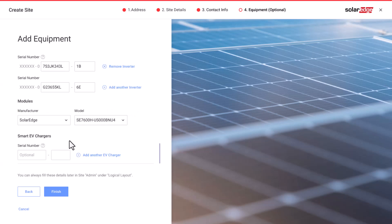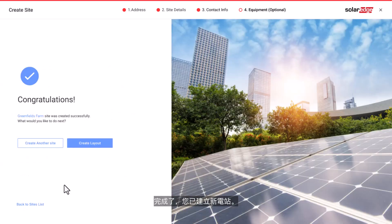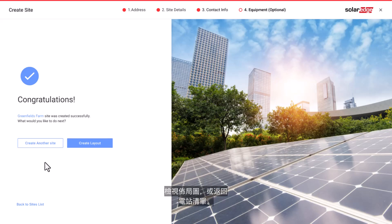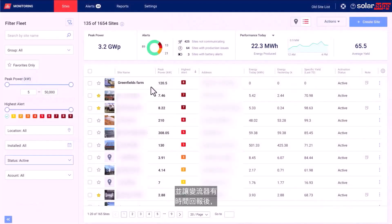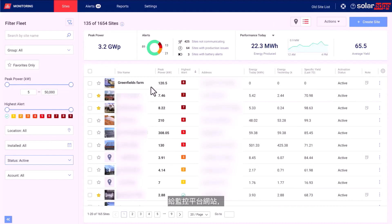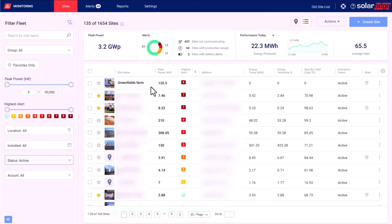Click the Finish button. That's it — you have created a new site. You will then have the option to create another site, view the layout, or go back to the sites list. Once communication has been set up for your inverter and the inverter has had time to report, optimizers will automatically report themselves to the monitoring portal, so you may complete the site physical layout. Thanks for joining us.